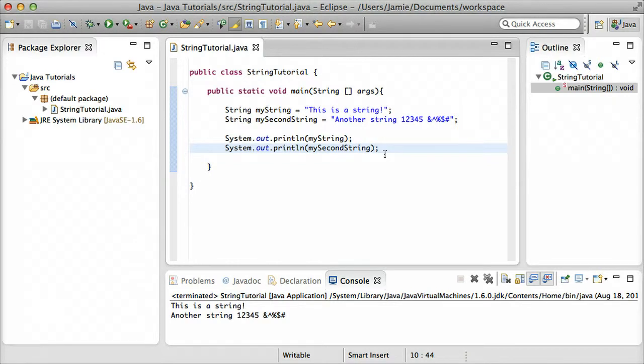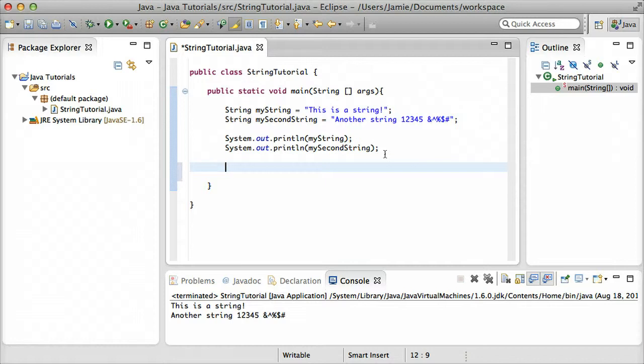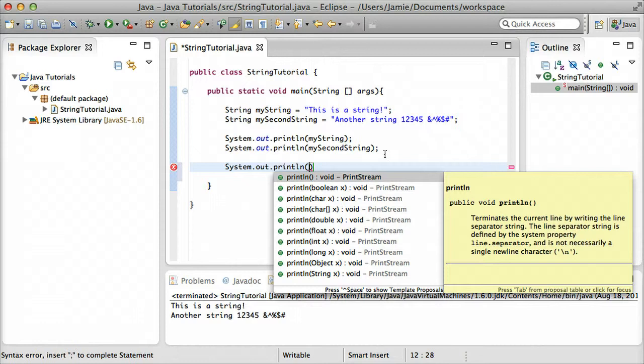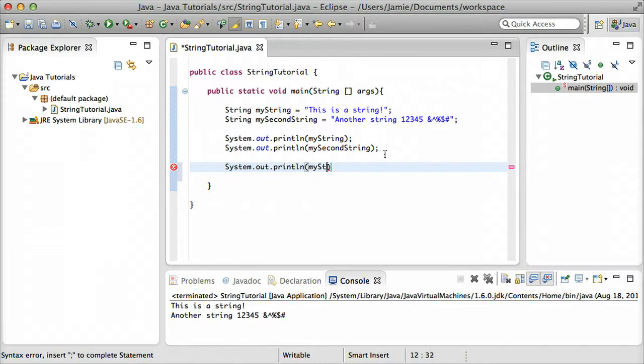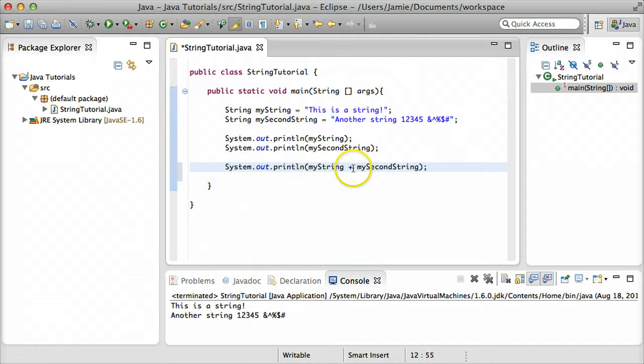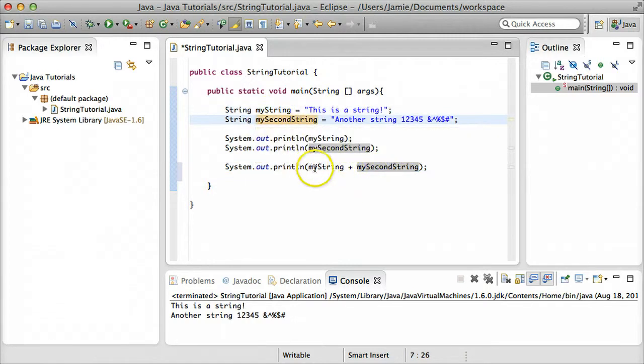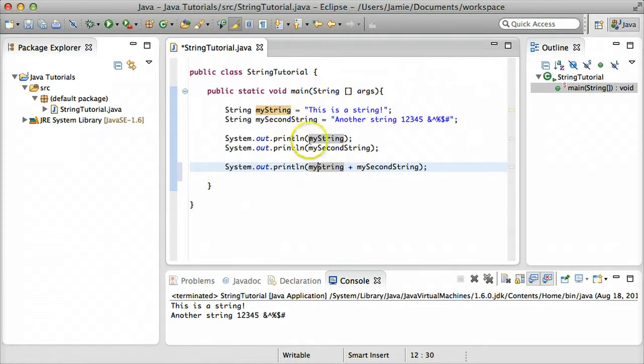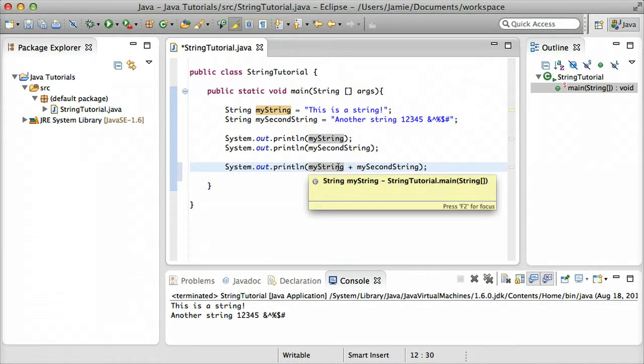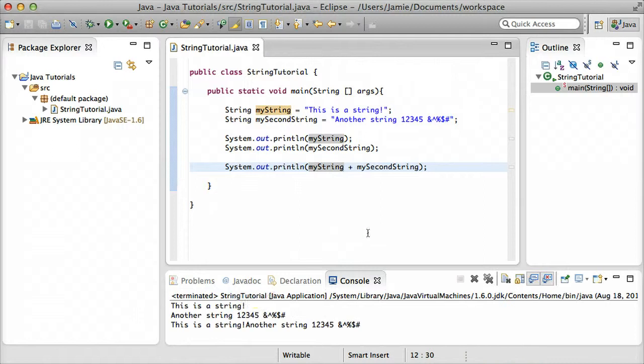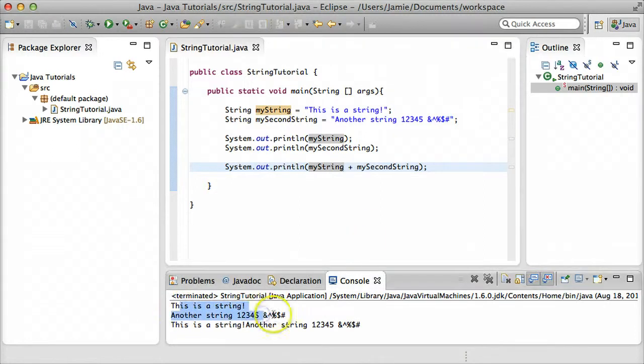Another thing you can do with printing variables is actually something that's called concatenation. And that means you're basically just combining one variable with another. What we're going to do is we can print out, for example, system.out.println. And we can say myString, which is our first variable, plus mySecondString. It might look like we're going to try to add them together mathematically or something, but because the compiler knows that there's a string stored in this variable and a string stored in this variable, it's just going to add these two variables together, something that's known as concatenation. When we run this, you'll notice that we have our first string, our second string, and then both of our strings combined together due to concatenation.